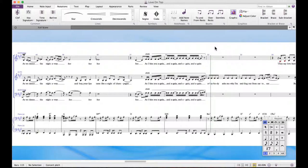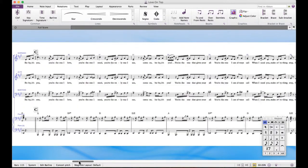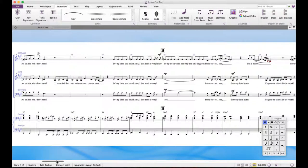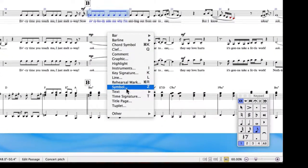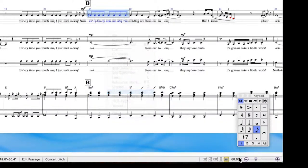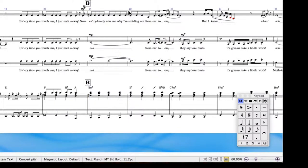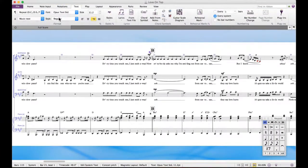I've got an arrangement here that needs a coda. From here I want to go back to a place further back in the score — letter B, that's where I want to go back to, so that's where I've got to stick the sign. You right-click, go to Text, Other System Text, Repeat. Then right-click and select the sign — it's the one that has a key command. It always comes in super tiny, so you've got to make it big. I usually make it about size 20.